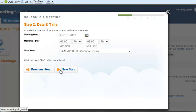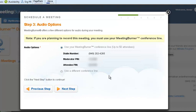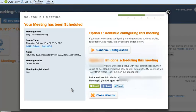We're going to click next step and then it gives me the audio options. I have a dial in phone number, this is my moderator pin, this is the attendee pin. Then we're going to click next step and it says your meeting's been scheduled. That's pretty darn quick.